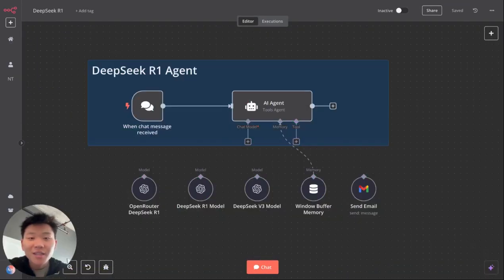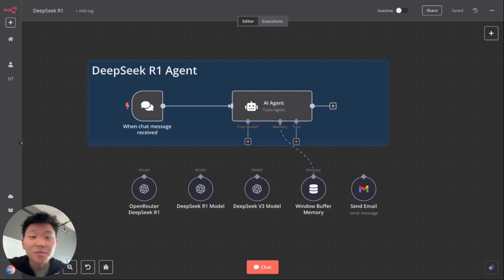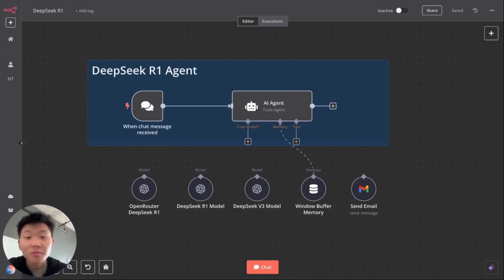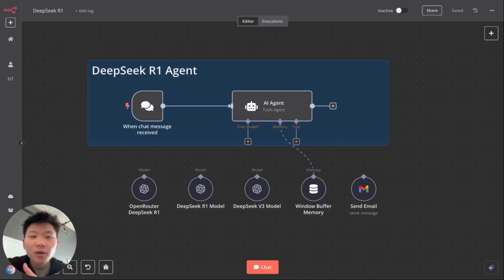So lately, there's been a ton of hype around DeepSeek's new reasoning model, DeepSeek R1. And this is because of the cost and performance, which it's pretty much 96% cheaper than using OpenAI's A1 reasoning model, as well as being able to perform just as well as it or even better.